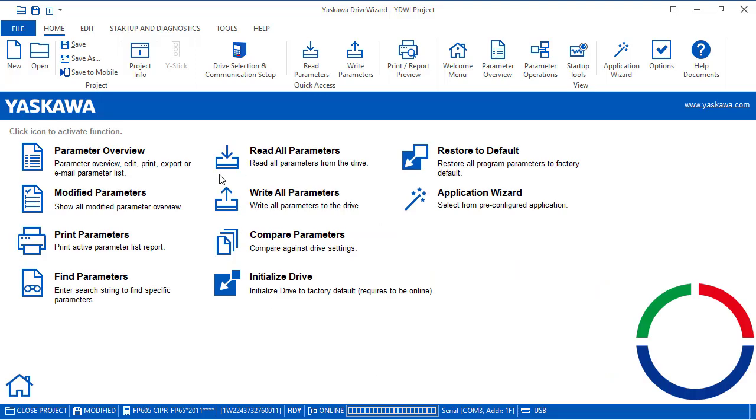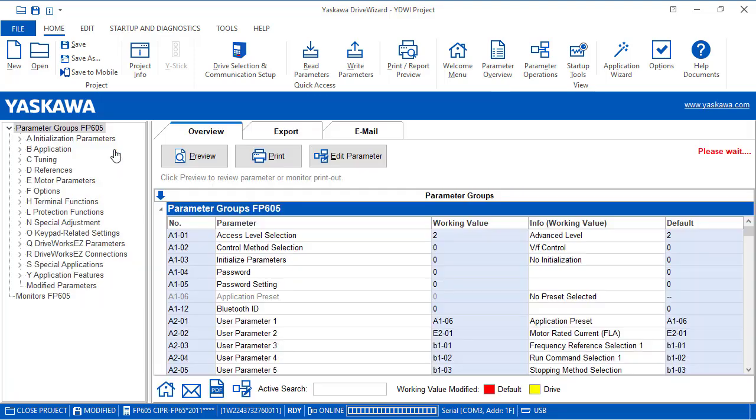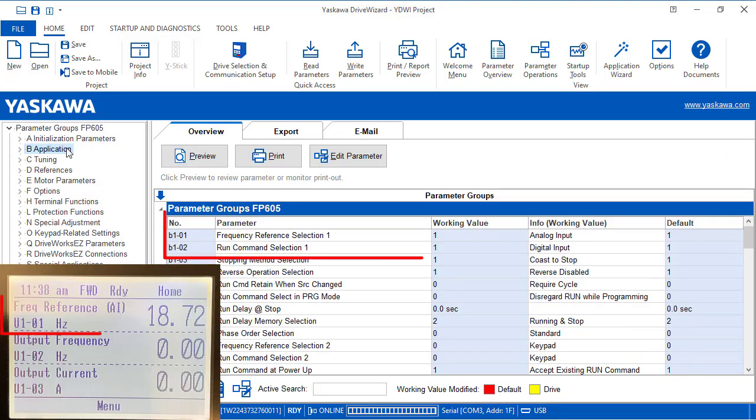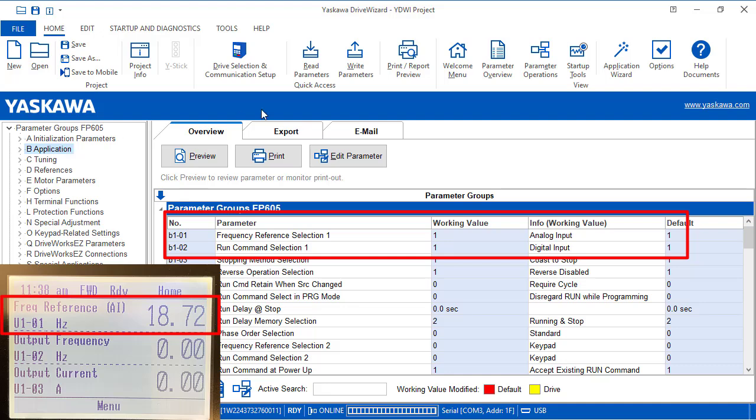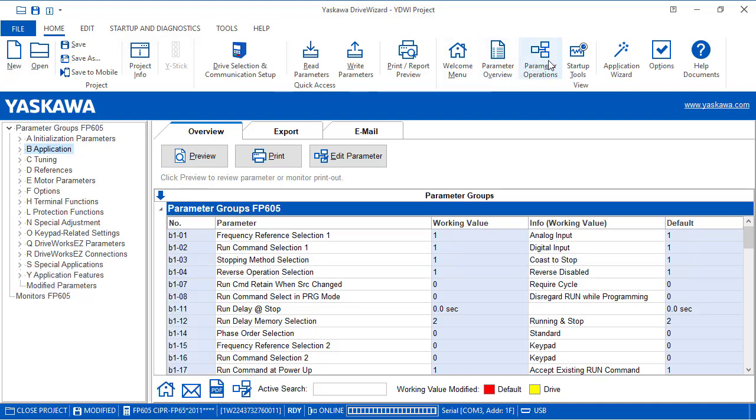When the control is off, parameters B101 and B102 are set for terminals, and the keypad shows the AI, or analog input, for the reference as we see here.